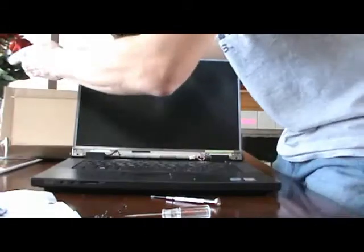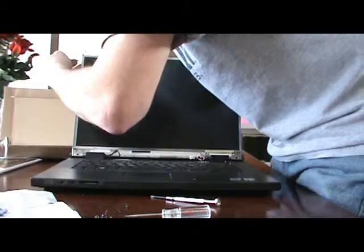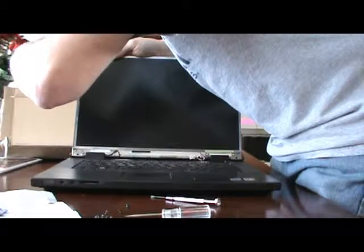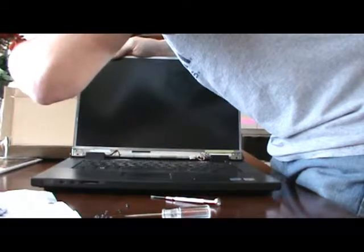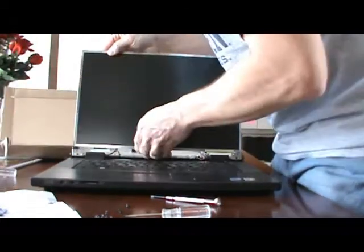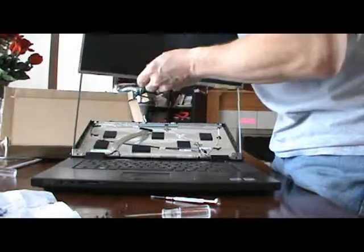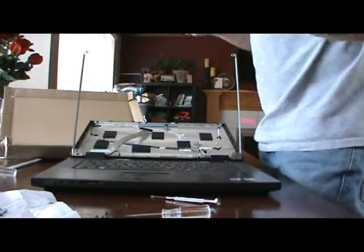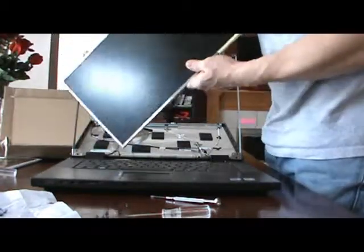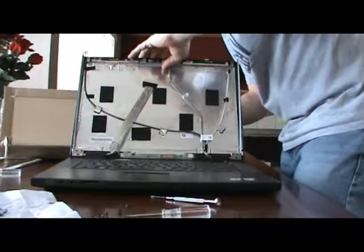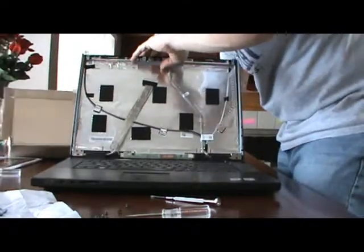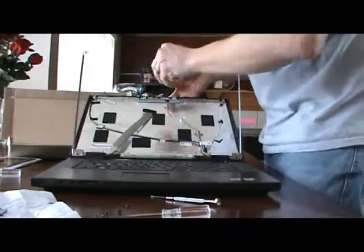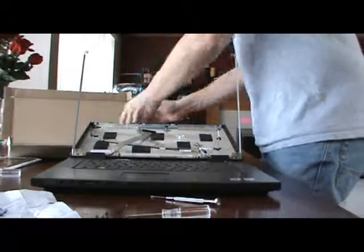And then the last screw over here. There we go. There's the old screen. We'll grab that other screw, make sure we don't lose it.